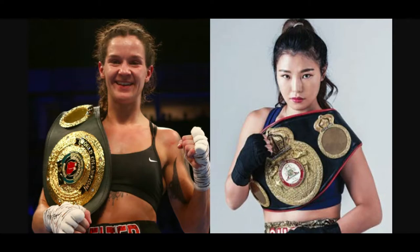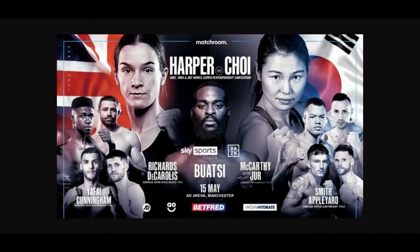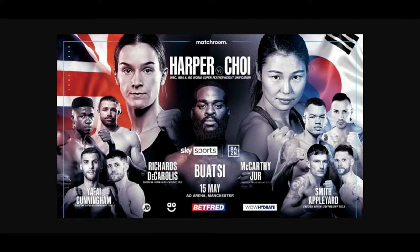Terry Harper versus Hyun Mi Choi is official. This fight's official, it's taking place over in the UK in a very good event, very good card in my opinion, on the 15th of May, May 15 2021, over in Manchester. Fight will be shown live on DAZN over here in the United States and Sky Sports over in the UK.